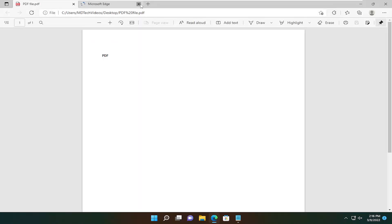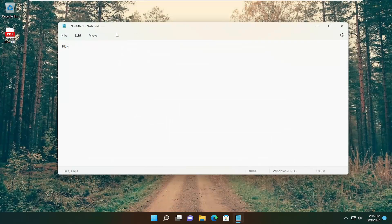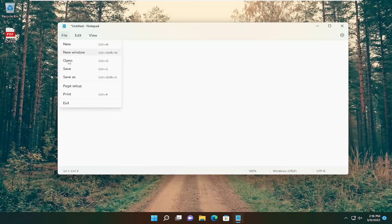I don't have Adobe Reader, so I'm just opening up the built-in PDF Reader in Microsoft Edge. You can see it has saved as a PDF. Now if you want to save this as an HTML file, what you can do is select File and then Save As.